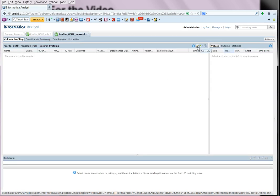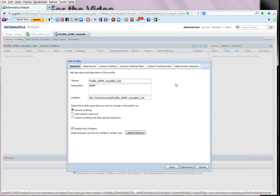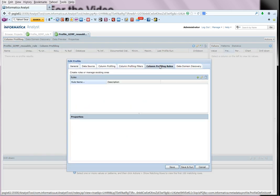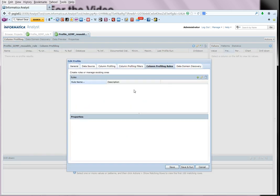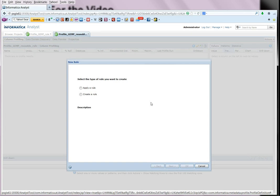Now we want to apply a rule. So edit the profile. Come to the column profiling rules. And since there are no rules at this point which are local to the profile, we don't see any display here. So we add a rule. We choose that. We say apply a rule.